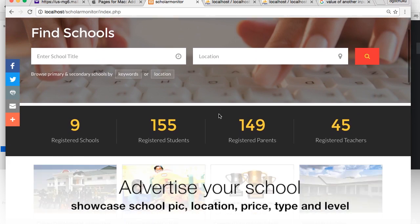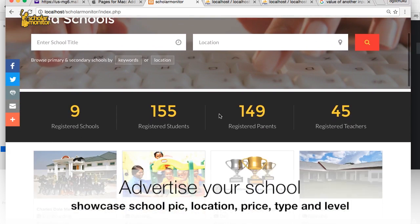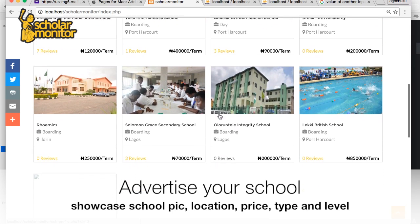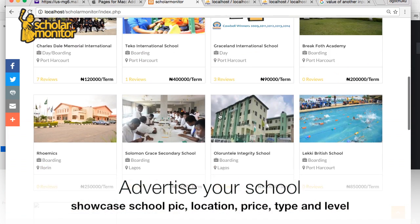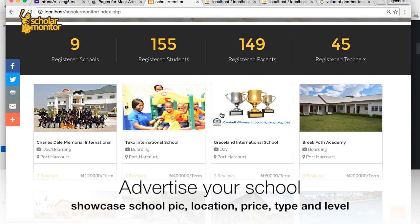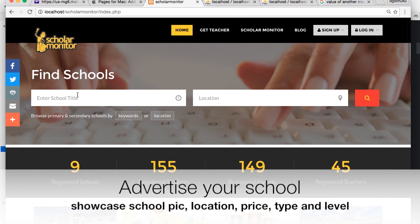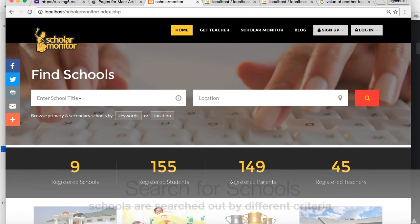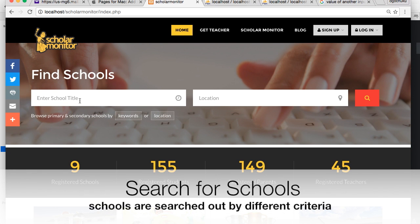As a school registered with us, you are given an opportunity to advertise yourself and be seen by parents. Parents can come here and search for schools by type and by level — like primary, secondary, nursery, or whatever. You can also search by location. Let's search for primary in Lagos.